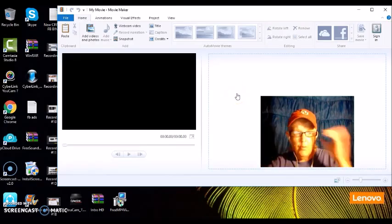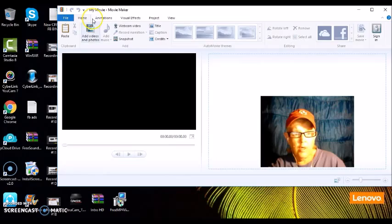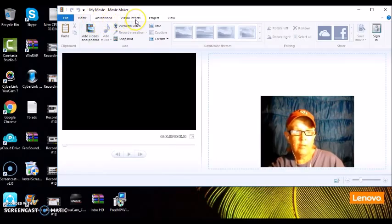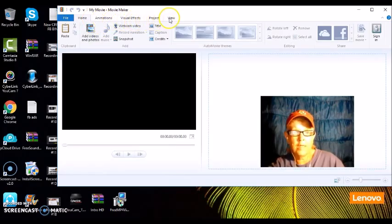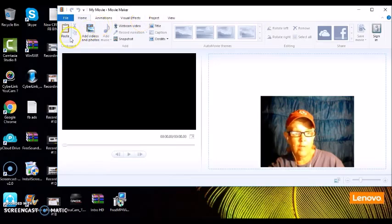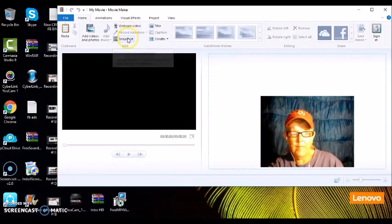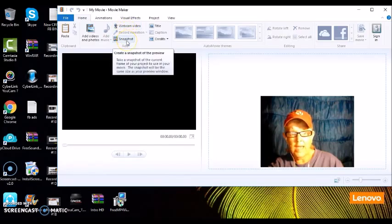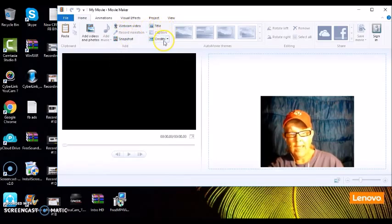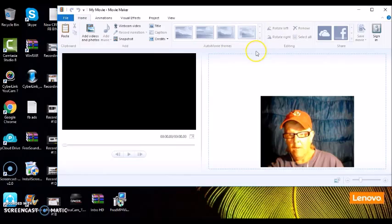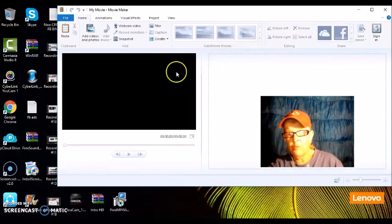We're on File and Home. You can do animation, visual effects, projects and views, post, cut, add videos, add music. You can use your webcam video, snapshots, you can title your credits. There's a lot of things you can do, so you can just play around with it.